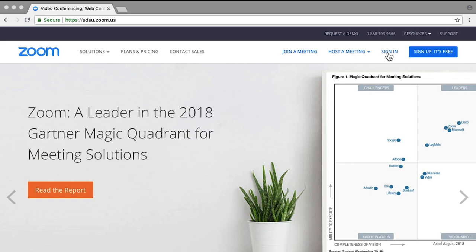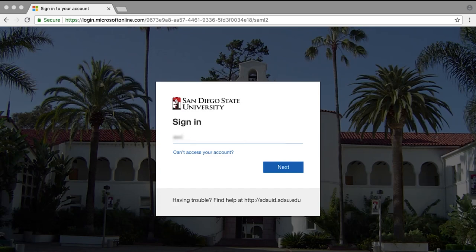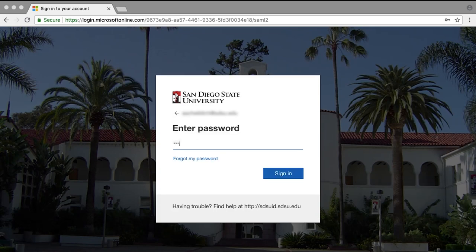To get started on your Zoom screen capture recording, go to sdsu.zoom.us and log in with your SDSU ID.